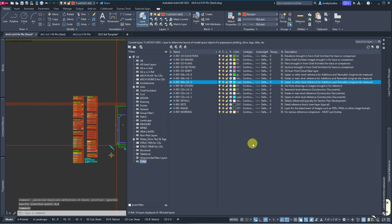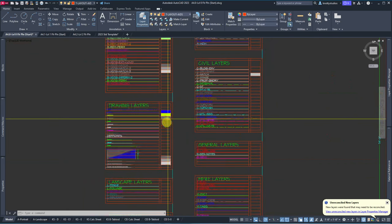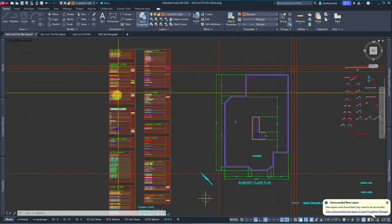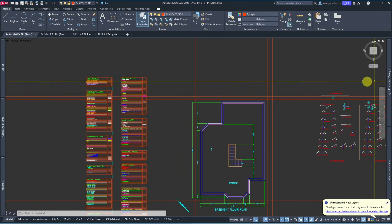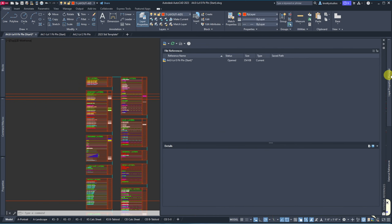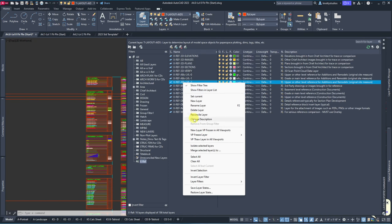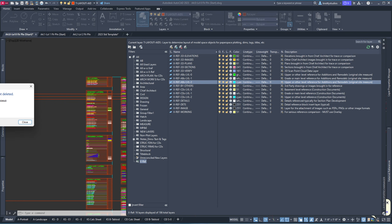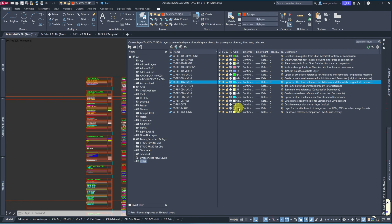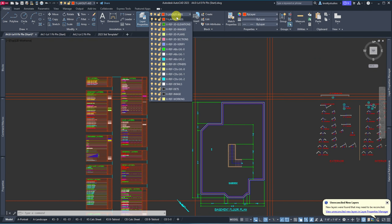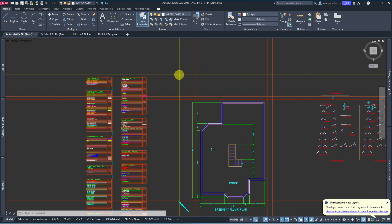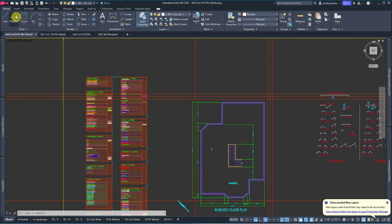Now that I've got that set, I want to bring in the main level — level one. I want it to be on the correct XRef layer. Since you may not have fly-outs set up, I'll type XREF. We also have unreconciled layers because I brought all these in and they haven't been reconciled yet. Let's view them — there are a couple of new things besides the XRefs I brought in.